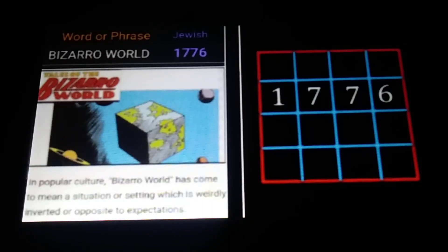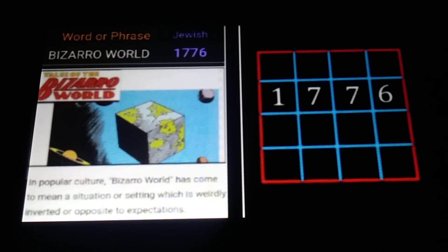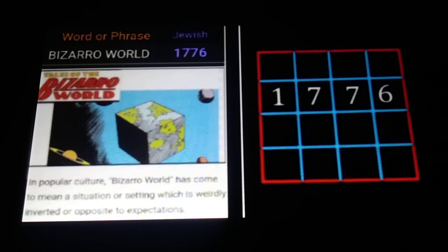Using the Jewish gematria cipher, 'Bizarro world' equals 1776. You might have heard of this from DC Comics — DC stands for Detective Comics, though it might also make you think of DC as in the nation's capital, District of Columbia. In popular culture, Bizarro World has come to mean a situation or setting which is weirdly inverted or opposite to expectations.